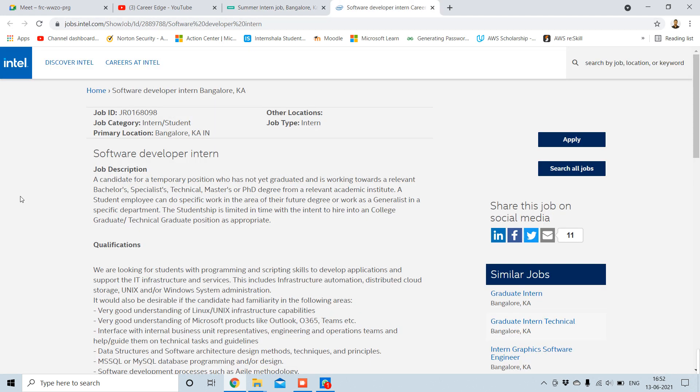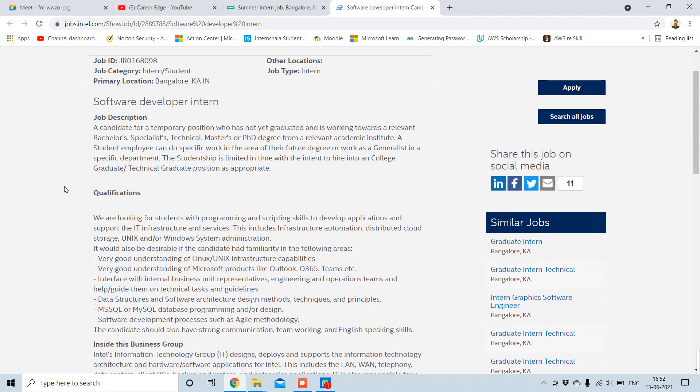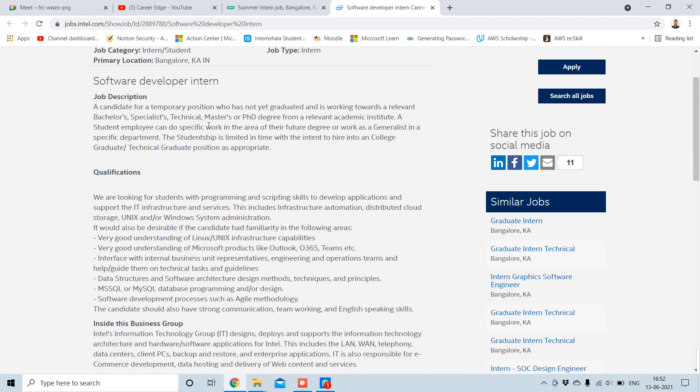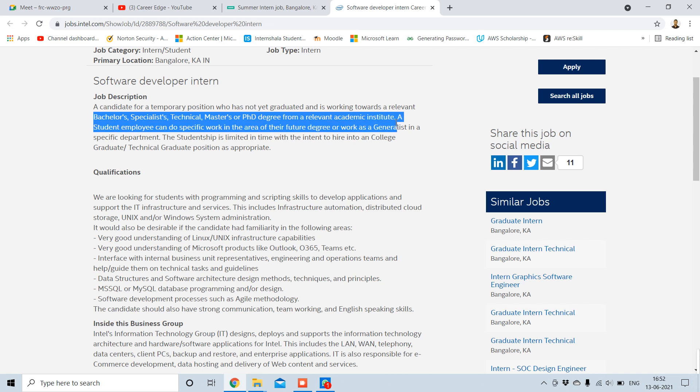Next thing is software development intern. How you can apply for this? This is from Intel. This is also based in Bangalore, Karnataka, India, and this is also an intensive job. This is a software development intern and anyone can apply whether you are in a bachelor's, specialist technical, master's, or PhD program. Anyone from any institute which has software development knowledge can apply for this internship.